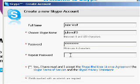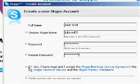Repeat the password. And you have to agree to the license agreement, terms of service, and privacy statement.